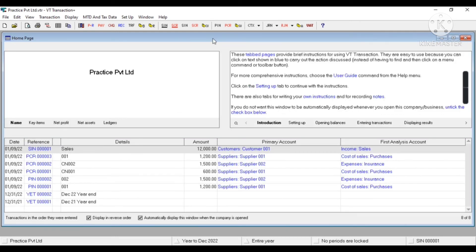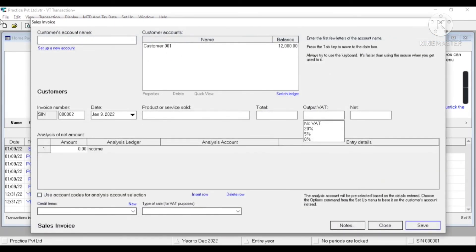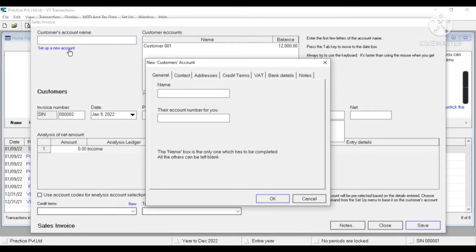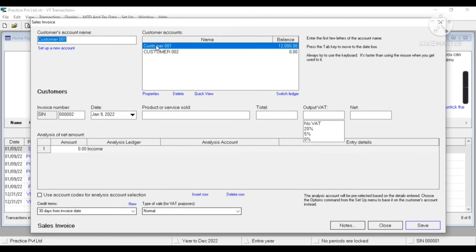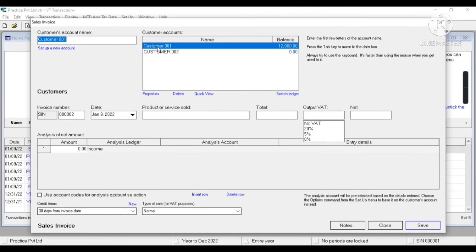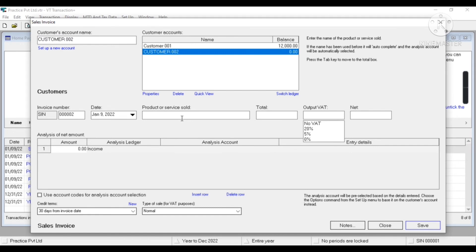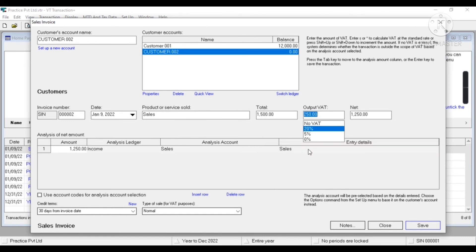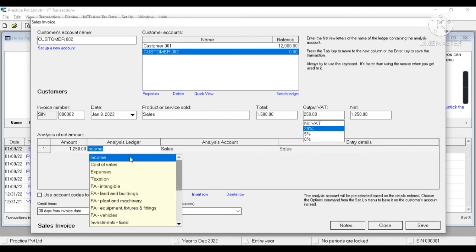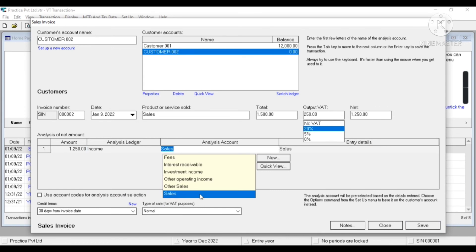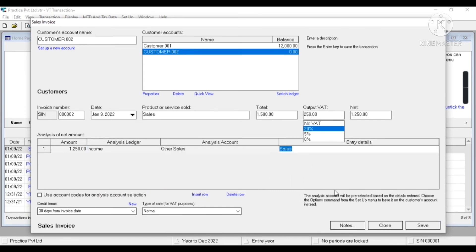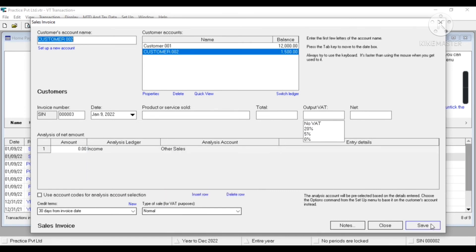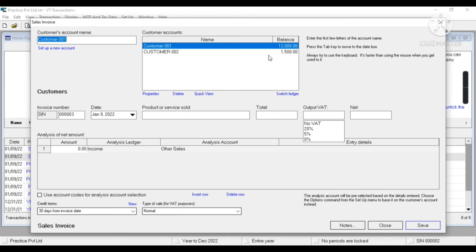So let's create another invoice. SIN, this time I'm going to create another customer, this is Customer 002. I'll select the second customer, Customer 002. Sales gross amount 1,500.